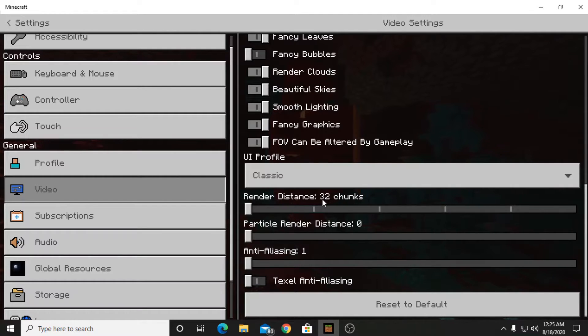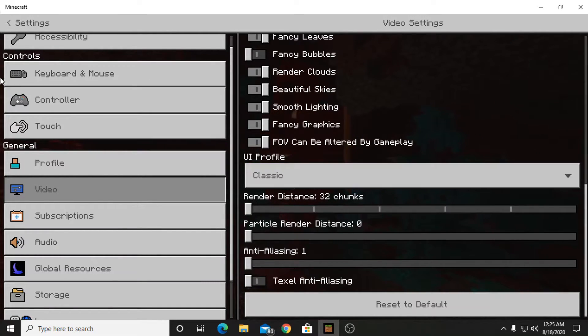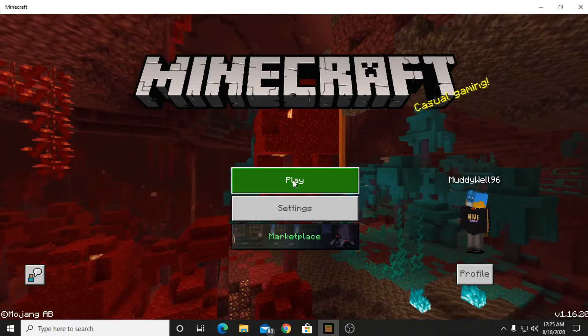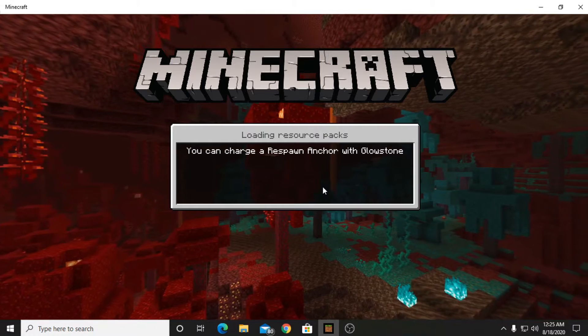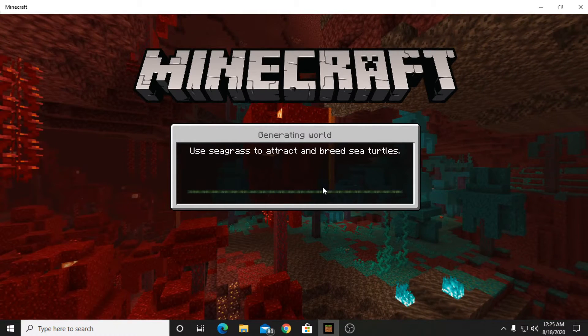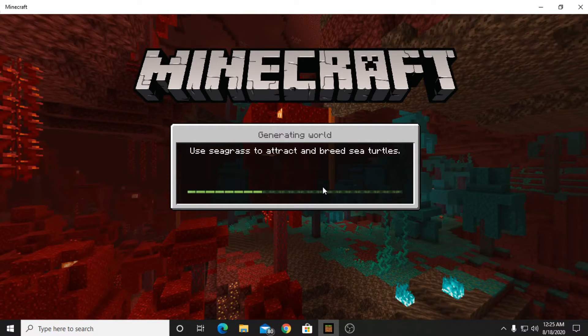As you guys can see I have 32 chunks currently loaded on PC. Let me prove it to you guys by going into a random world.